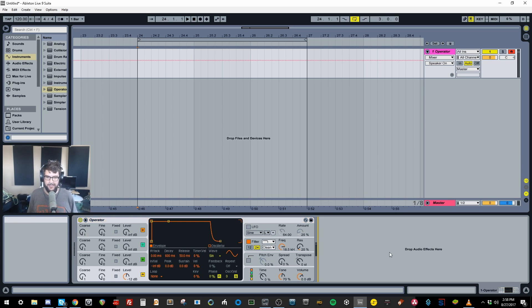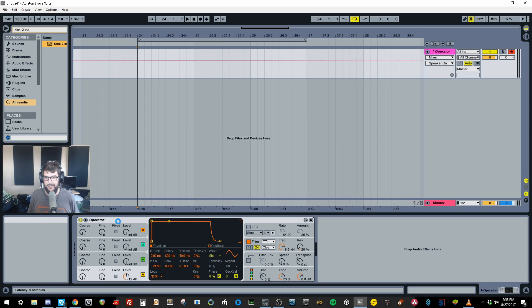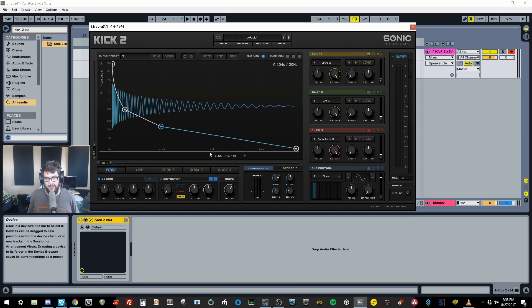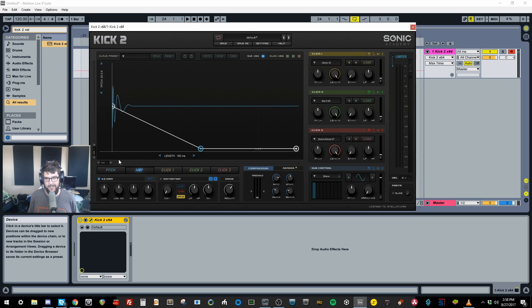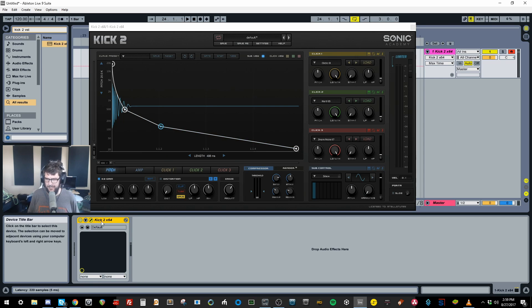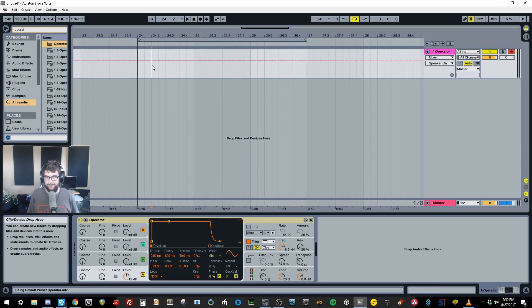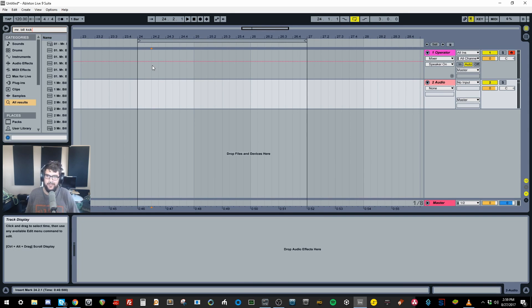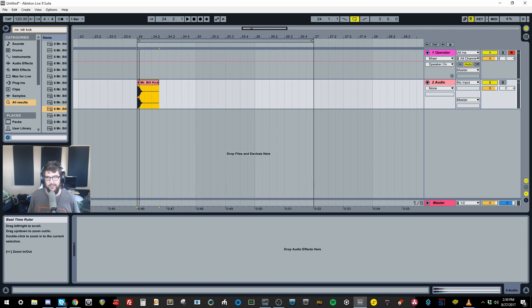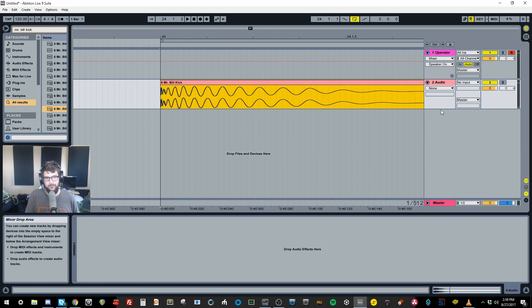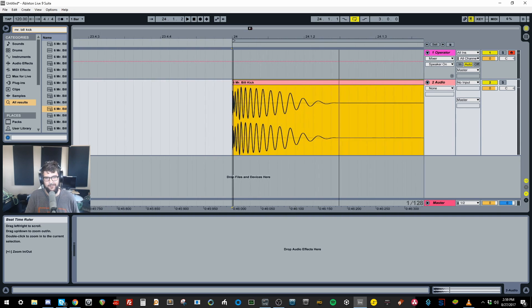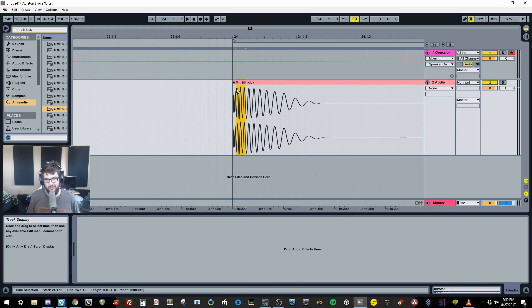Usually I make my kicks using Kick 2, a plugin by Sonic Academy — it's a perfect kick drum making tool where you can control amp, decay, pitch, and layer samples on top. But let's dissect what a kick actually is. Pulling in one of my sample pack kicks, you can see there's a huge transient at the start, then a little body directly after, and then a fat, subby tail at the end — so we have a clicky transient, a mid-range body, and a sub tail.